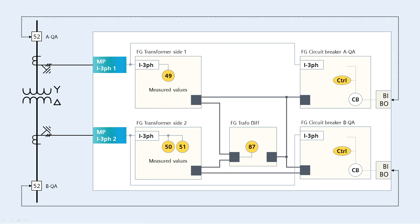The function group structure for transformer protection is somewhat different to the overcurrent protection. Here we see the scheme for a two-winding 7UD85. Since the transformer has two sides, we need two circuit breakers, which we describe with the two circuit breaker function groups.